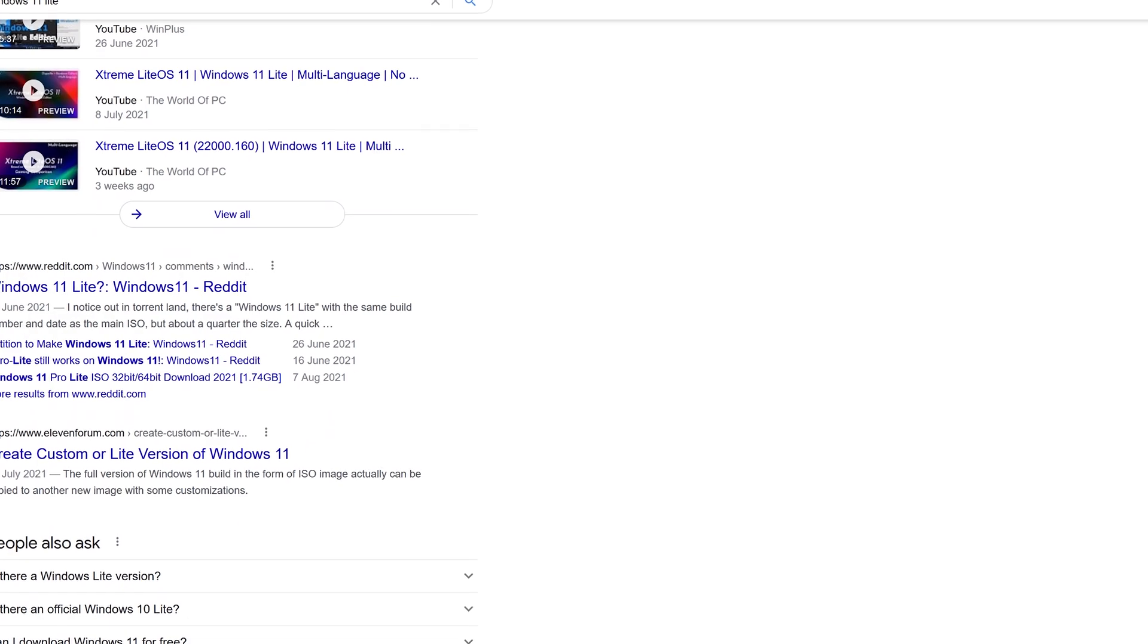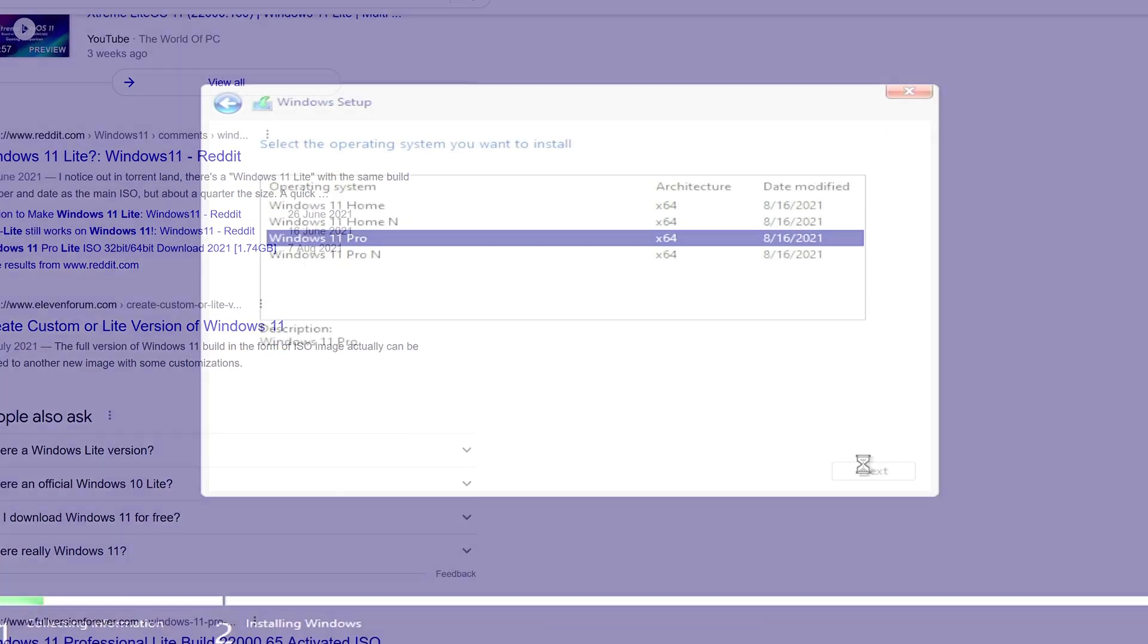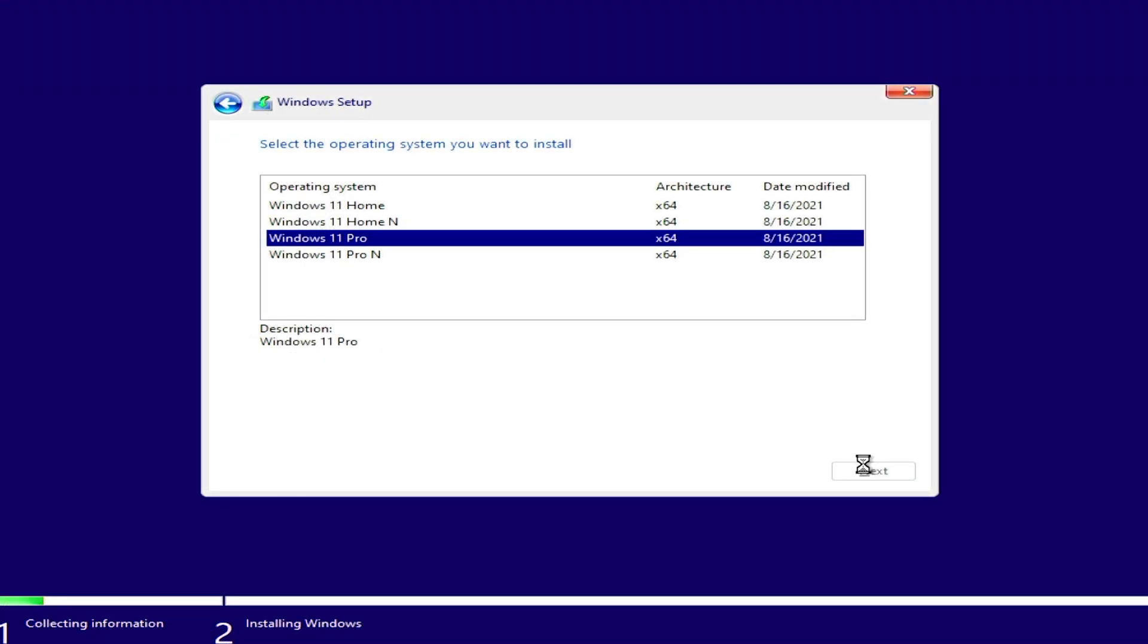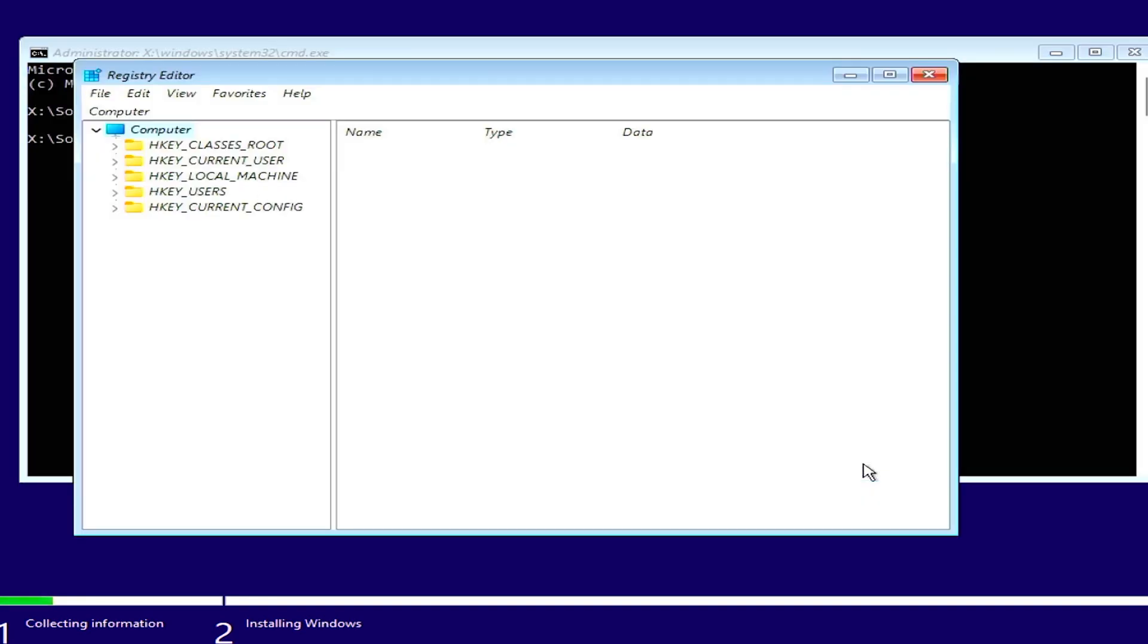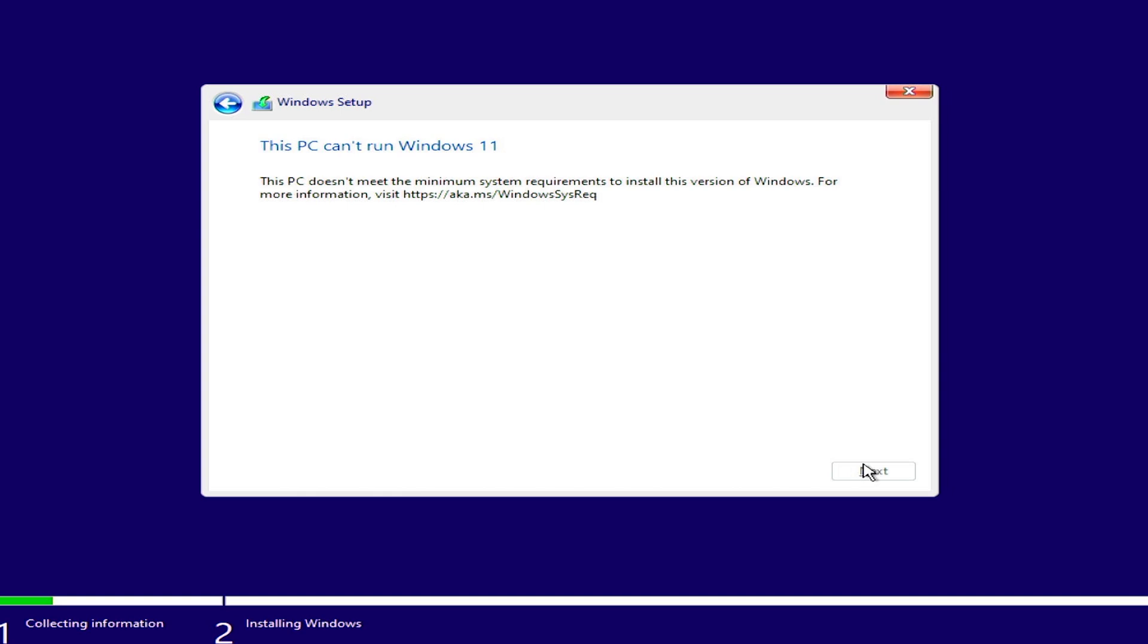So I decided to burn it on USB, plug it in and install the Windows 11 Lite but it was showing me that this PC can't run Windows 11. No problem, I'll just have to do some registry modification and it should run. No? It's probably because of that Intel Atom processor.